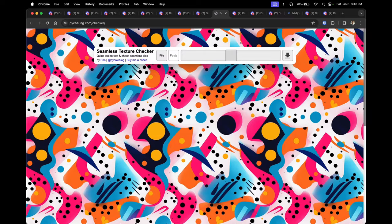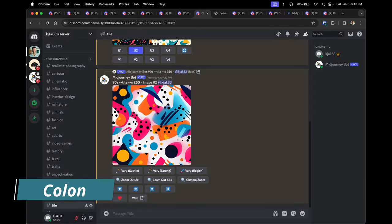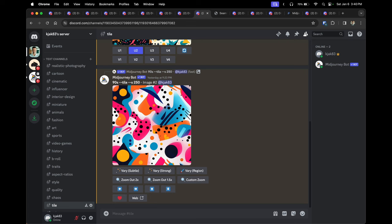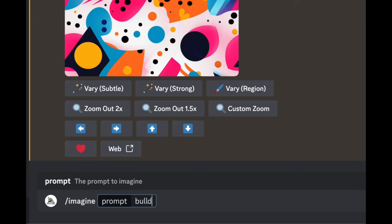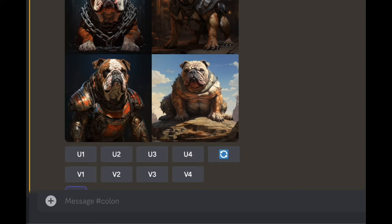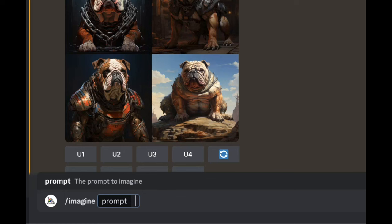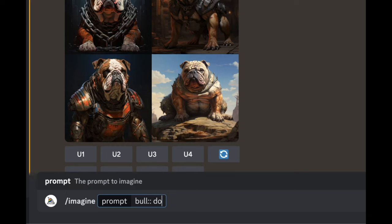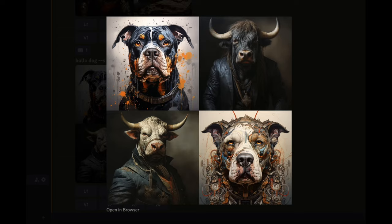Tip eight is adding a double colon between two words. This tells Midjourney to treat the words as two separate things within the same prompt. First, creating an image of a 'bulldog' gives one straightforward result. But by typing 'bull::dog,' Midjourney actually incorporates images of a dog and a bull together, rather than just the combined term 'bulldog'.